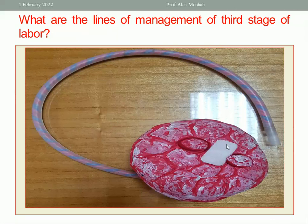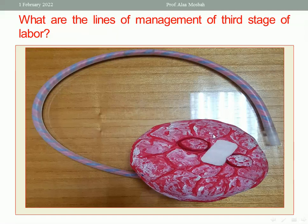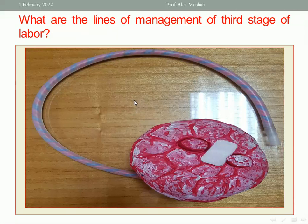Then, twirl the placenta to roll the membranes so as not to miss any part. Observe the maternal surface for any missed cotyledons, check the membrane for any missing parts, and inspect the perineum for any lacerations. This is called expectant or conservative management of the third stage.